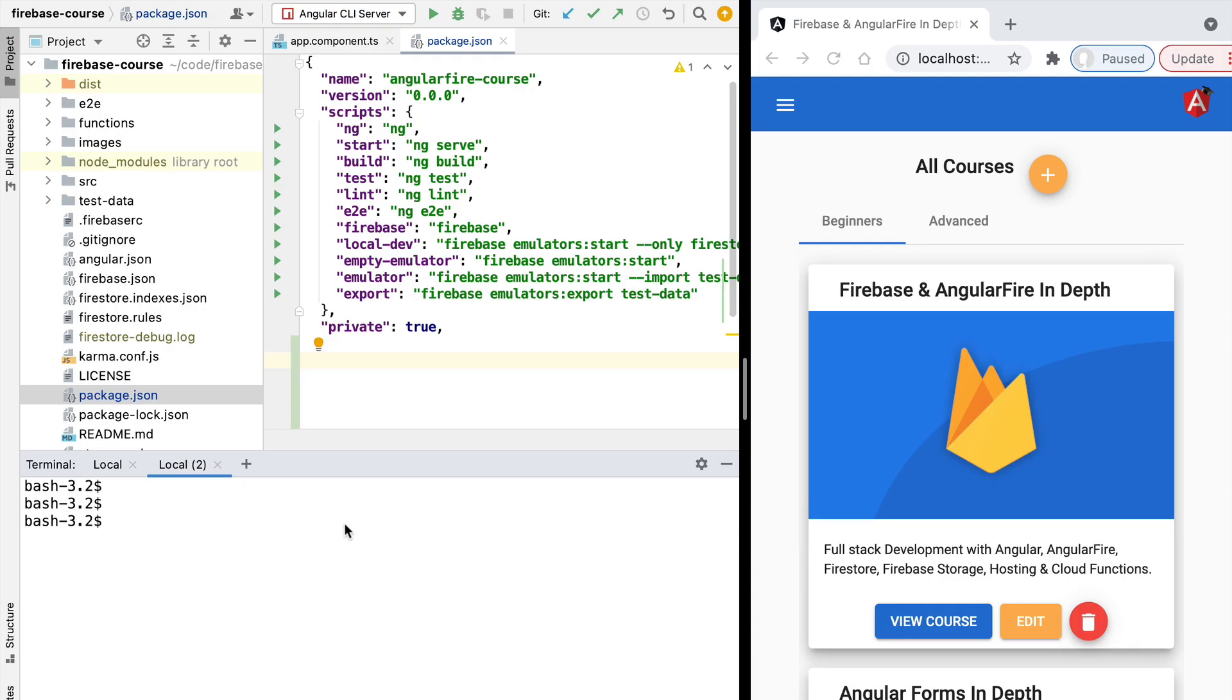Hello everyone and welcome back. In this new section of the course, we're going to talk about Firebase Cloud Functions. So what are exactly cloud functions and why do we need them? A Firebase Cloud Function is a scalable backend service that runs on the Firebase servers.